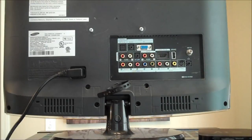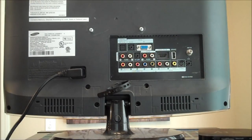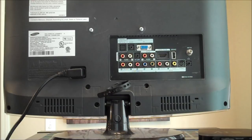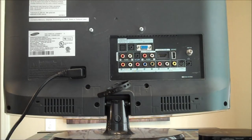Take the other end of that second HDMI wire. Locate an available HDMI input on the back of your television. Plug it in there.